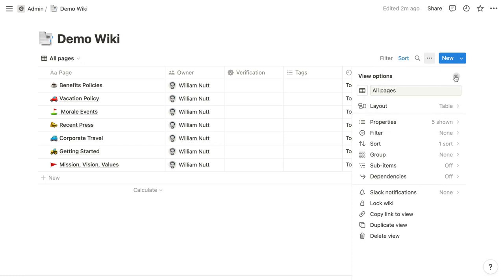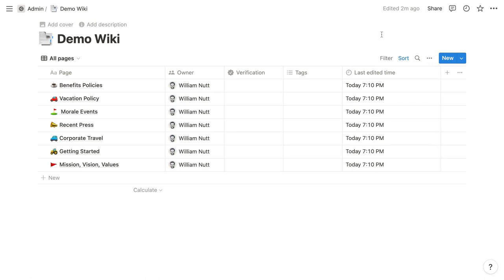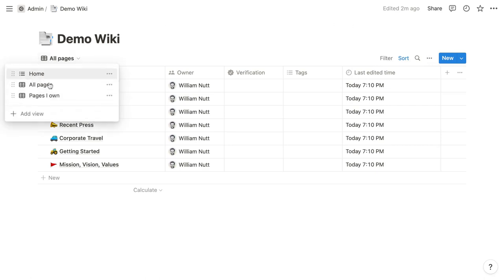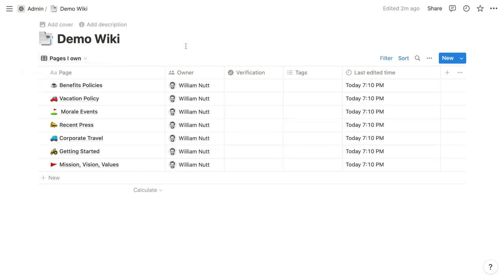The default all pages view displays all pages within a table. And then the pages I own view displays only the pages where the viewer is designated as the owner, which I'll explain momentarily.